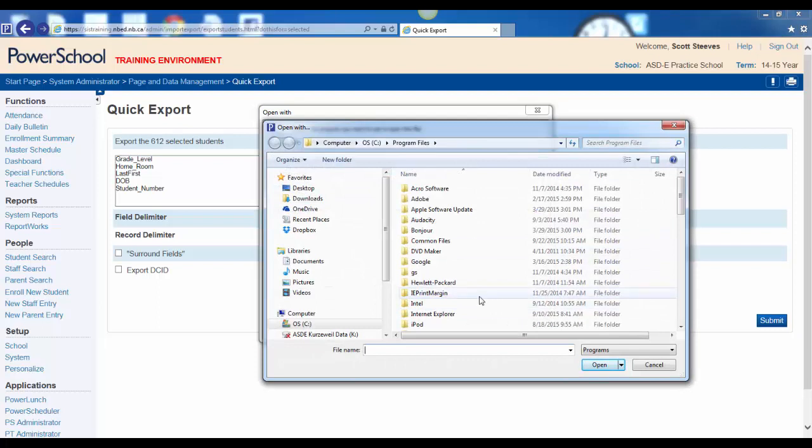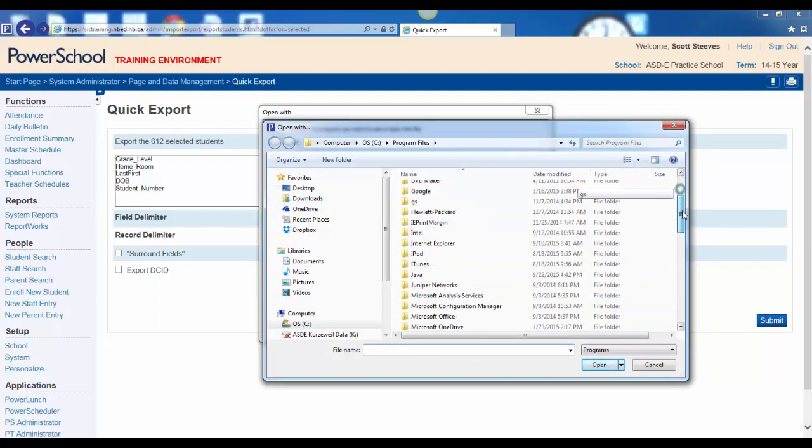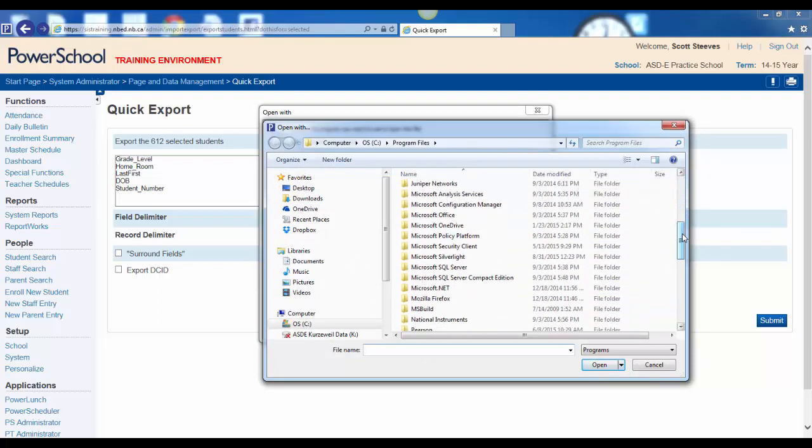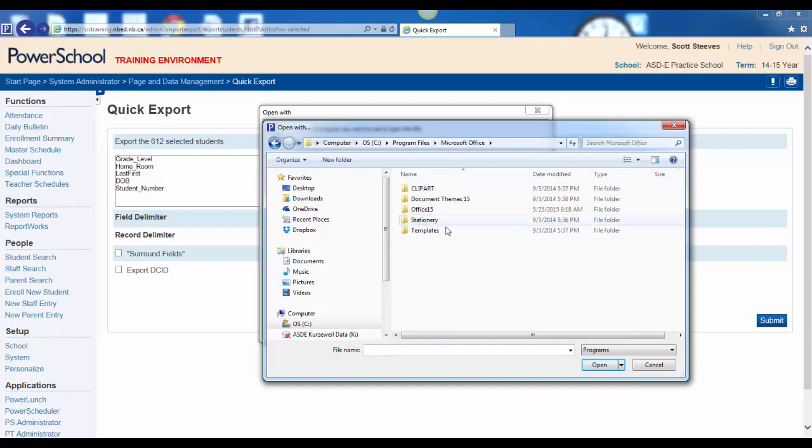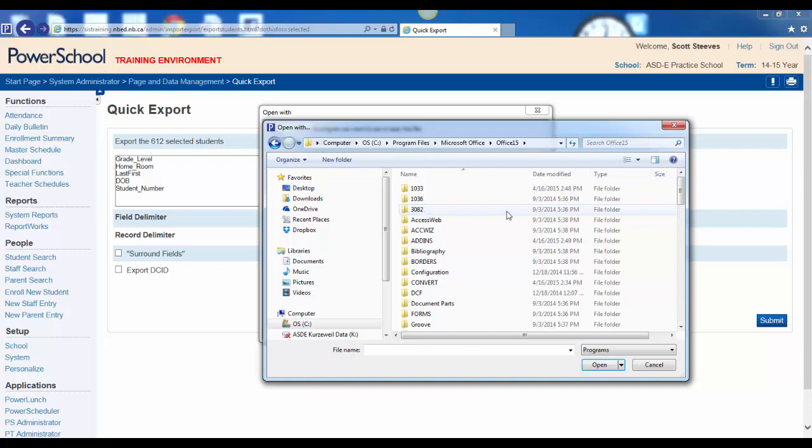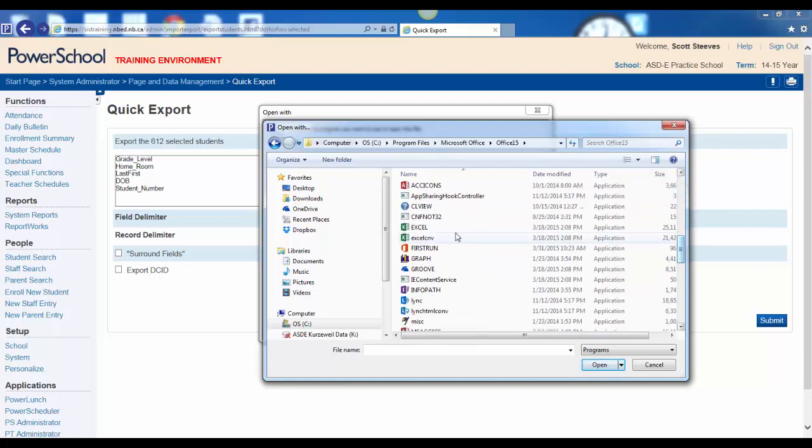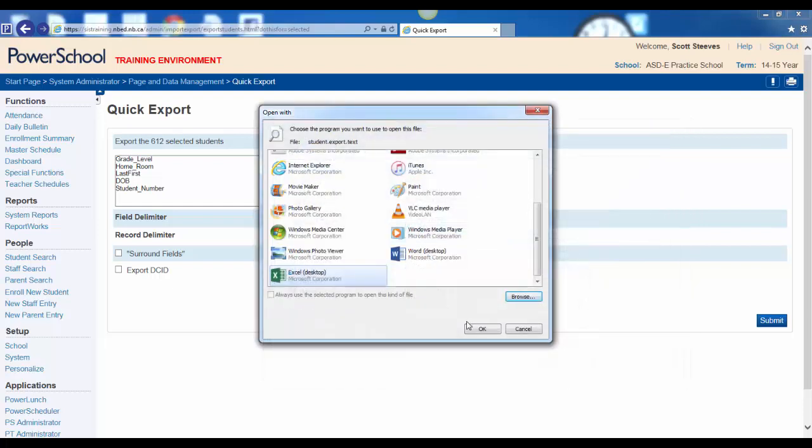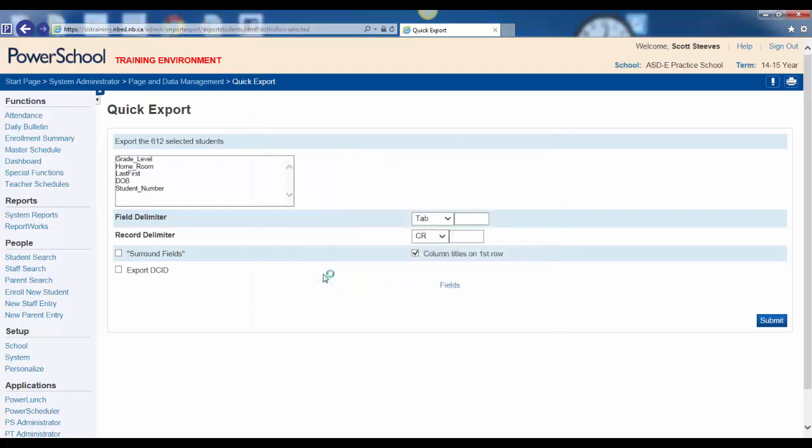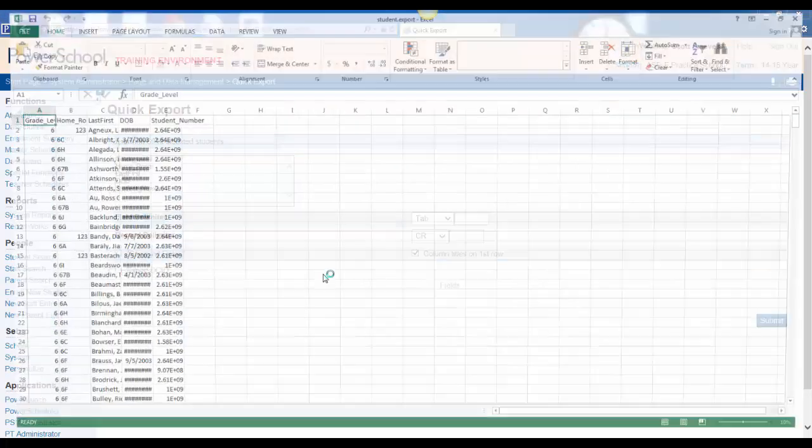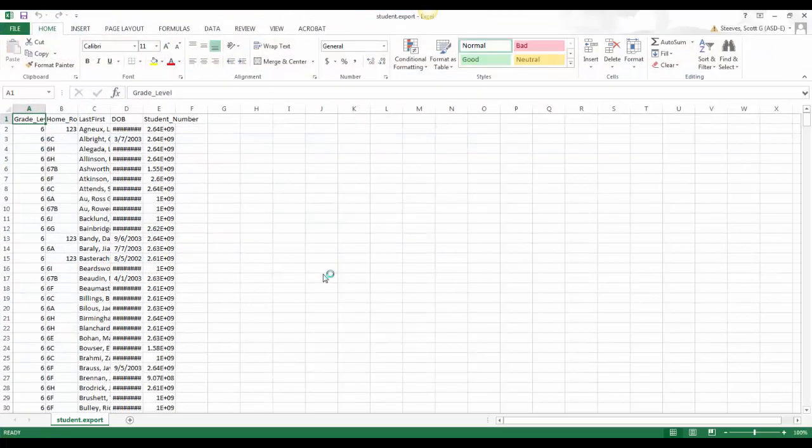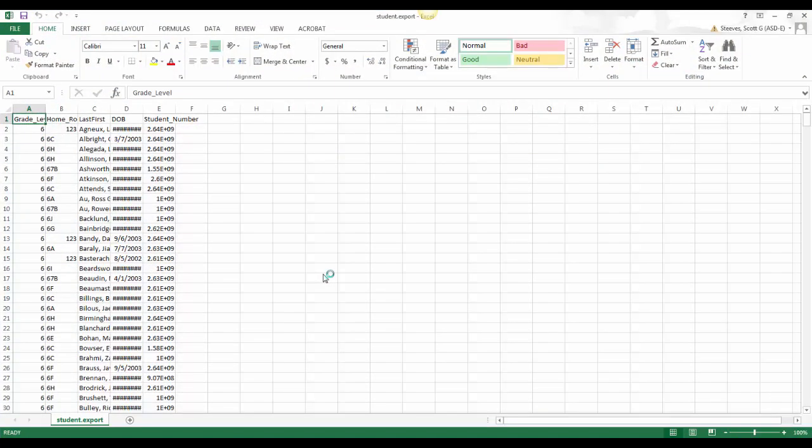Your program files are listed. Scroll down and find Microsoft Office. Click on Microsoft Office. Open Office 15. Scroll down and find Excel. Click on Excel. And your file will be opened in an Excel file.